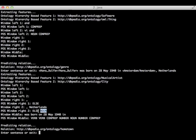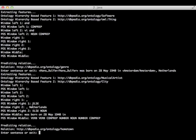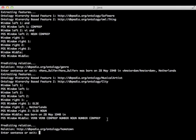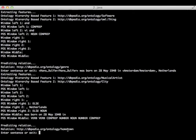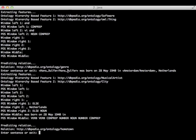Okay. Window middle was born on 28 May 1940 in. So verb, verb, preposition, a number, a noun, another number, and another preposition. The relation given by our classifier was hometown, which is clearly expressed in the sentence. So Hans Dolfer was born in Amsterdam.